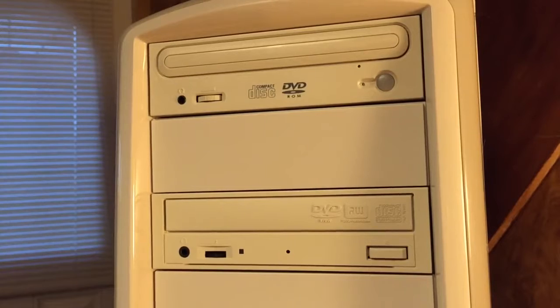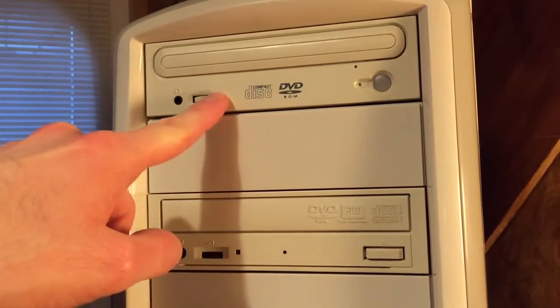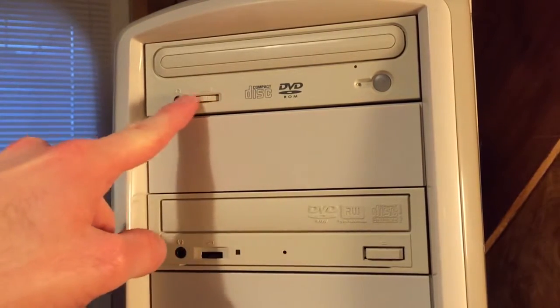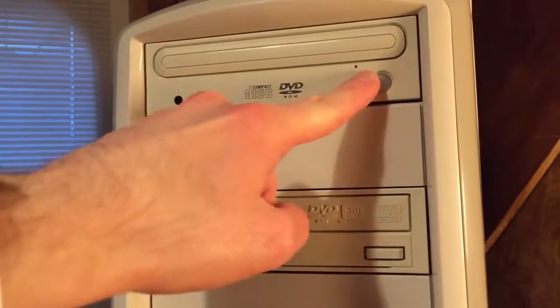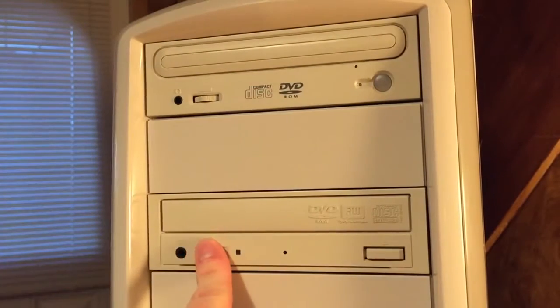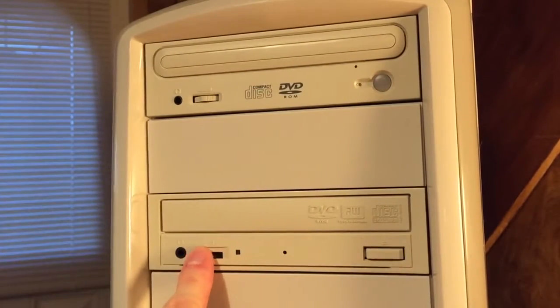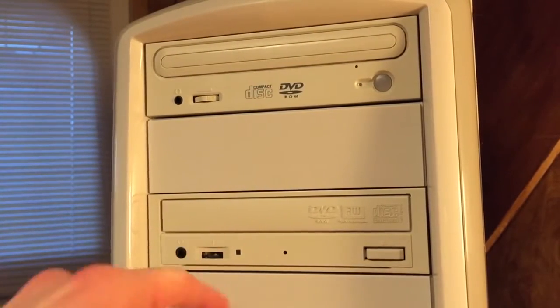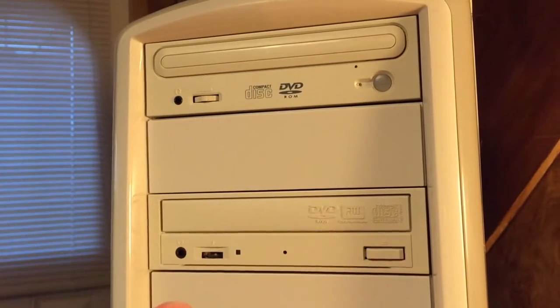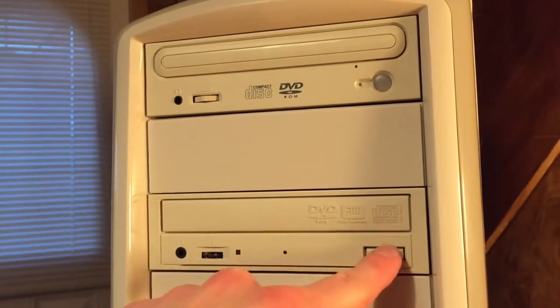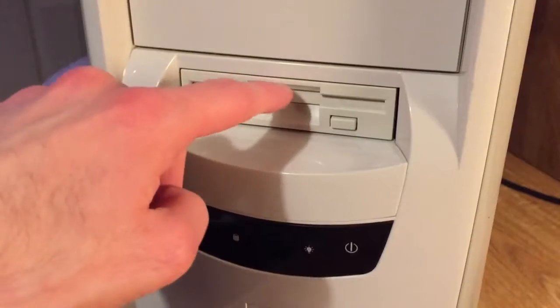Let's check out the front. DVD-ROM drive, nice volume slider, headphone jack, eject button. We got another one down here. Volume slider, headphone jack. This looks like it's a DVD-RW writer. Eject, floppy drive.